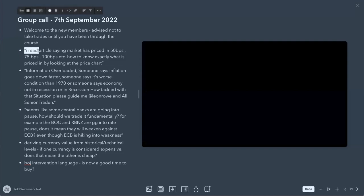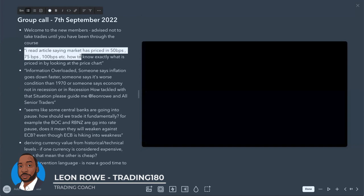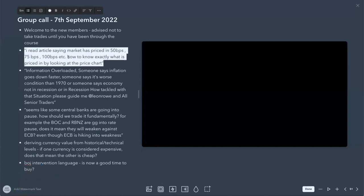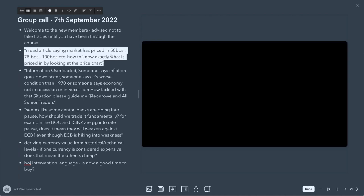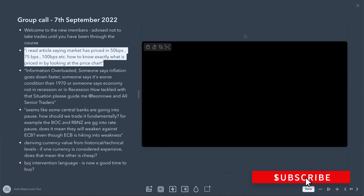Welcome to the new members. There was a question — I think it was from Vivi — basically asking: I read an article saying that the market is priced in 50 basis points, 75 basis points, 100 basis points, etc. How do you know exactly what is priced in by looking at a price chart? First of all, we need to understand what 'priced in' means. When you hear the term, it means that everything that is known about that particular asset or currency has been factored into the current price.